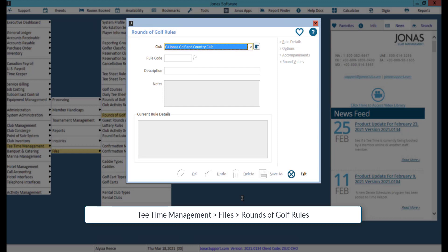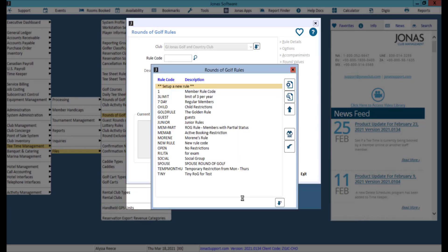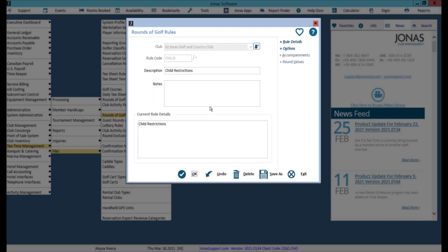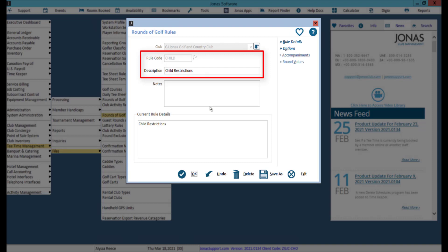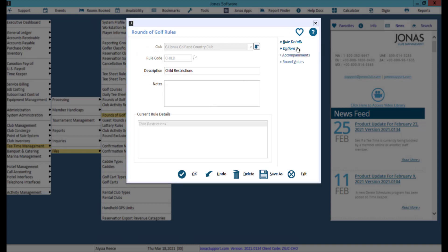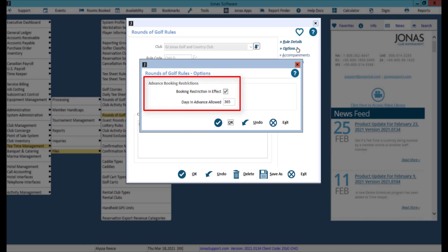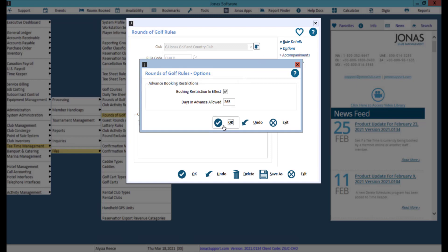The last area we will review is round of golf rules. Round of golf rules are most important when it comes to members making online bookings, as these rules would be checked as soon as the member tries to access the tee sheet. Select your club and select an existing rule or set up a new rule. If you're creating a new rule, make sure to enter a code and a description. Click the options button, enable booking restrictions in effect, and enter the number of days in advance this rule is allowed to book a tee time if applicable. Click OK to save your changes.